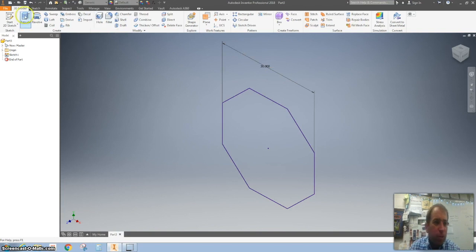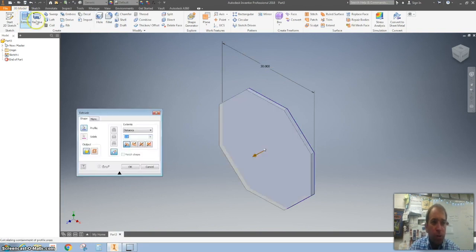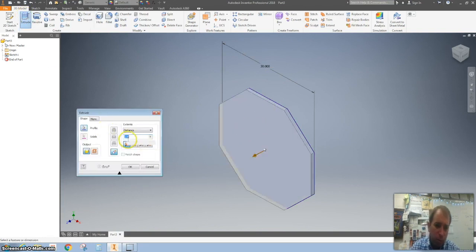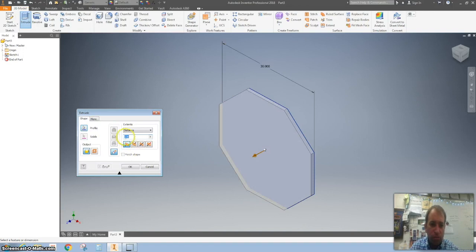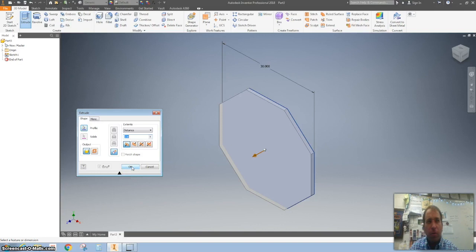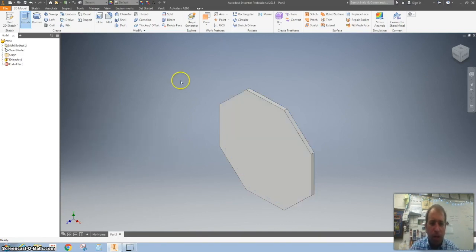What we're going to do is we are going to hit extrude and we're going to make that one inch thick. I'm not sure that they're one inch. They might be a little bit thinner than that. But anyway, hit OK.